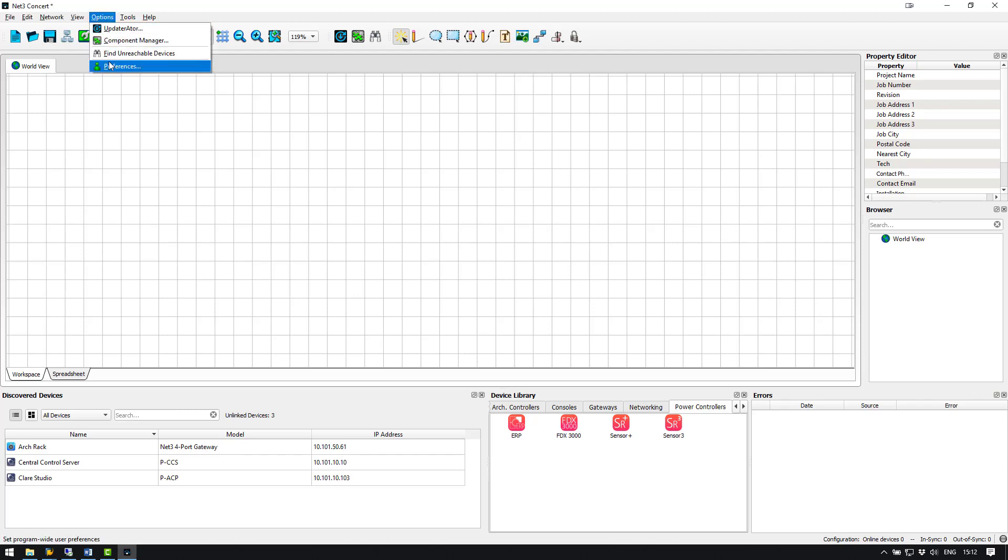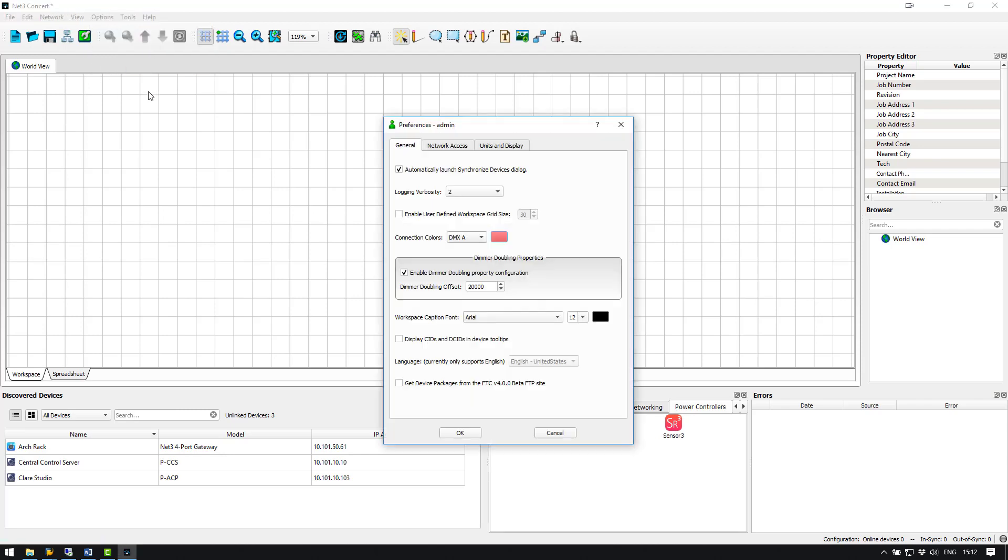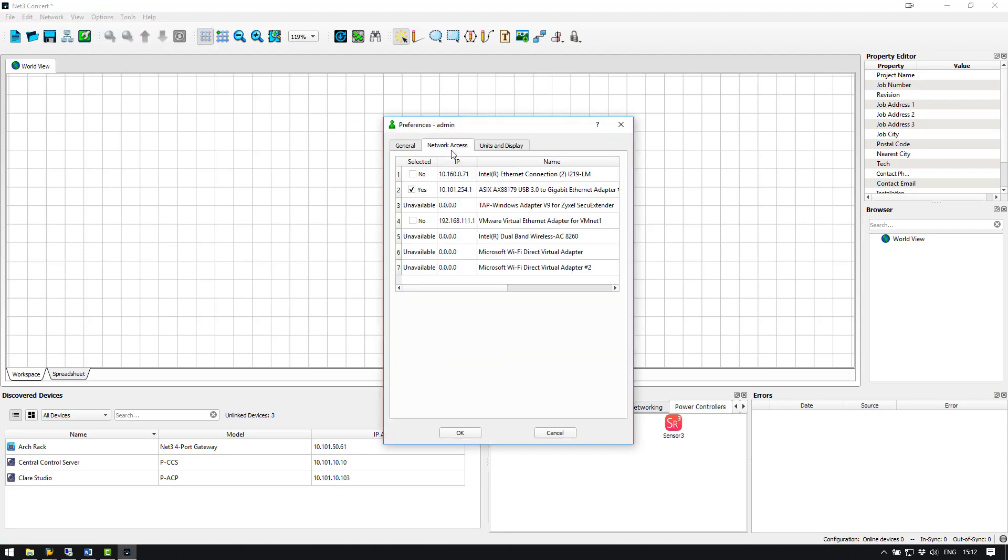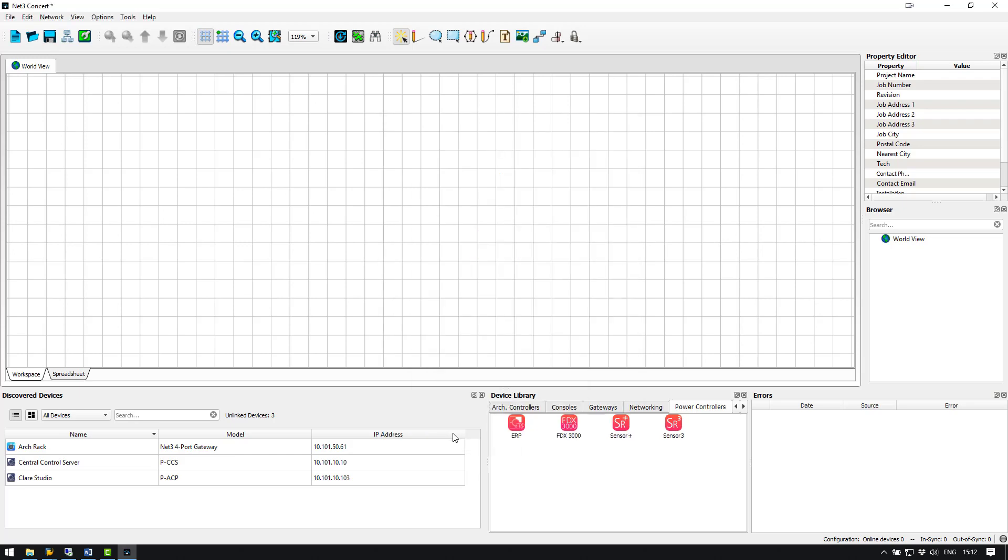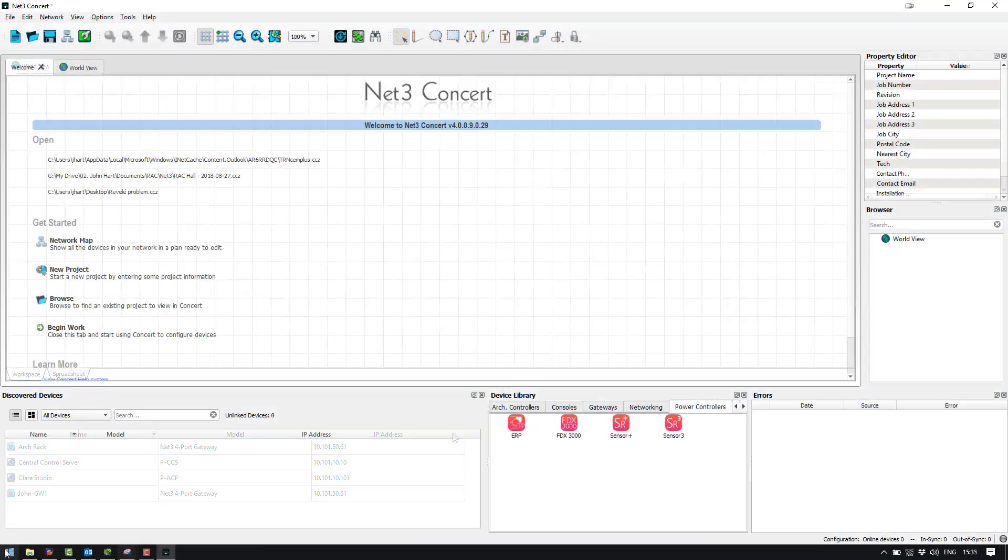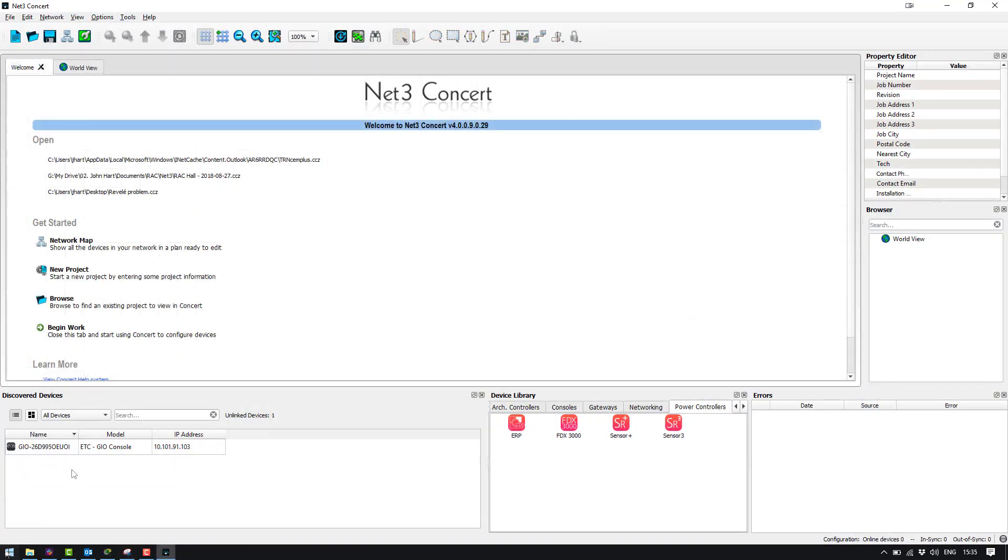To do this go to the options tab and then to preferences. In here select the network tab and you can check the right interface. You can see down here that the geo has been discovered via NetFree Concert but our NetFree Gateway has not.